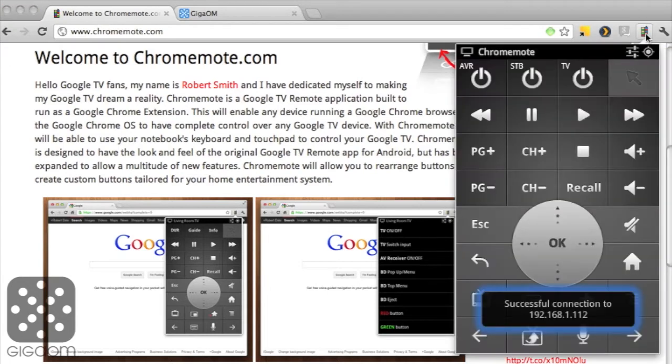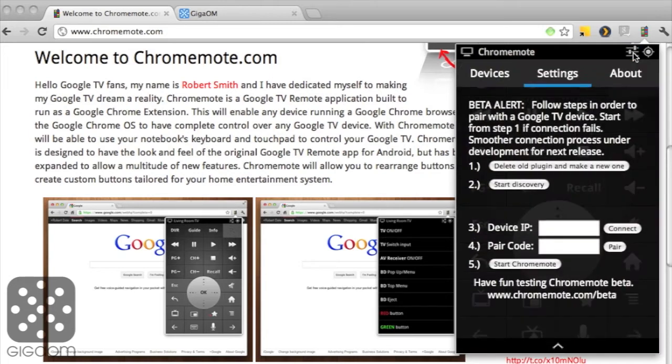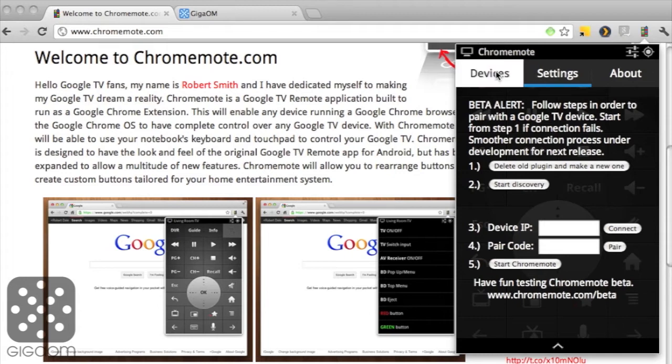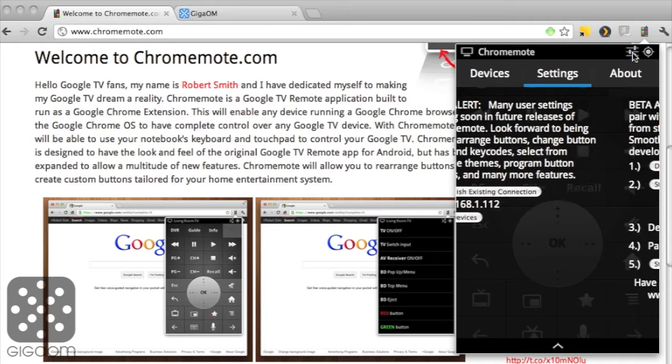There we go, this is how it looks, and before you use it the first time you have to pair it with your Google TV device. It's a little bit of a tedious process but it works. I had to do it twice for whatever reason, but it works and then your device shows up. If I open the devices tab here, it shows up at the local IP address, and then you can use it.